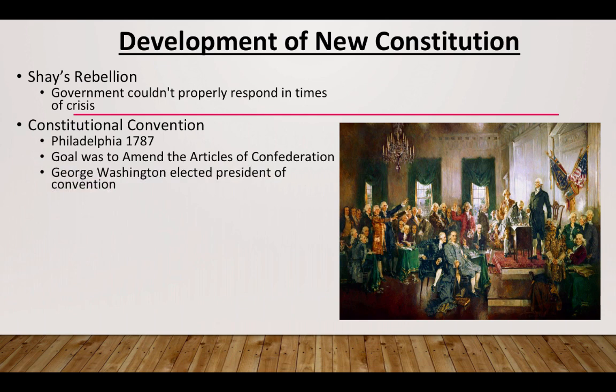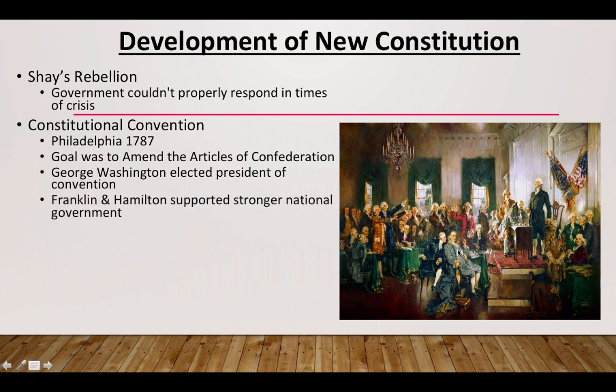The goal was to amend the Articles, but they weren't able to. Washington was elected president of the convention — he was a revered war hero from the Revolutionary War and from Virginia in the South, which helped bring Southern states to the convention. He brought a lot of legitimacy, and because he was such a popular figure, Americans who supported him would likely support this new government. Guys like Franklin and Hamilton also supported a stronger national government, though factions did start to develop.